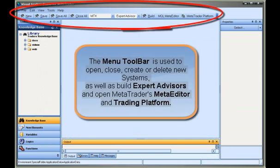The menu toolbar is used to open, close, create or delete new systems, as well as build Expert Advisors and open MetaTrader's Meta Editor and Trading Platform.